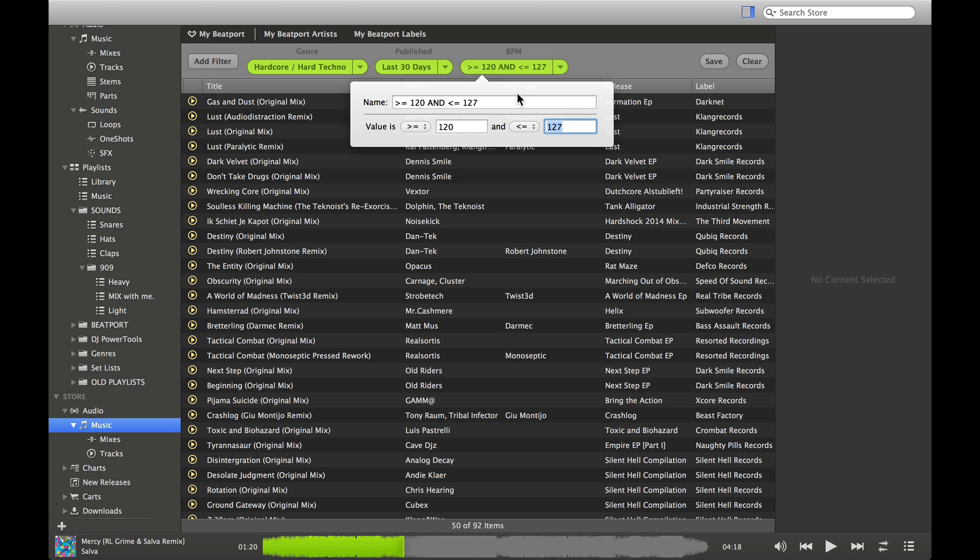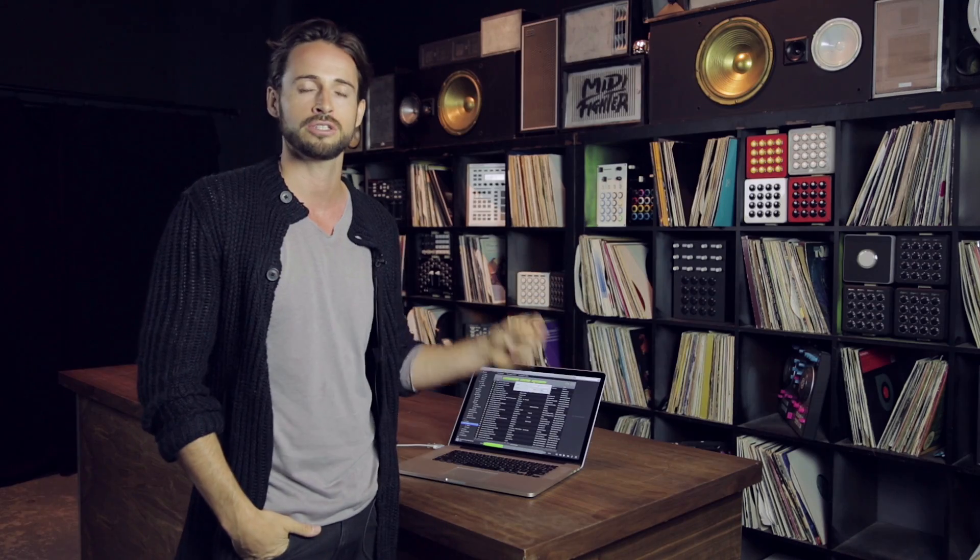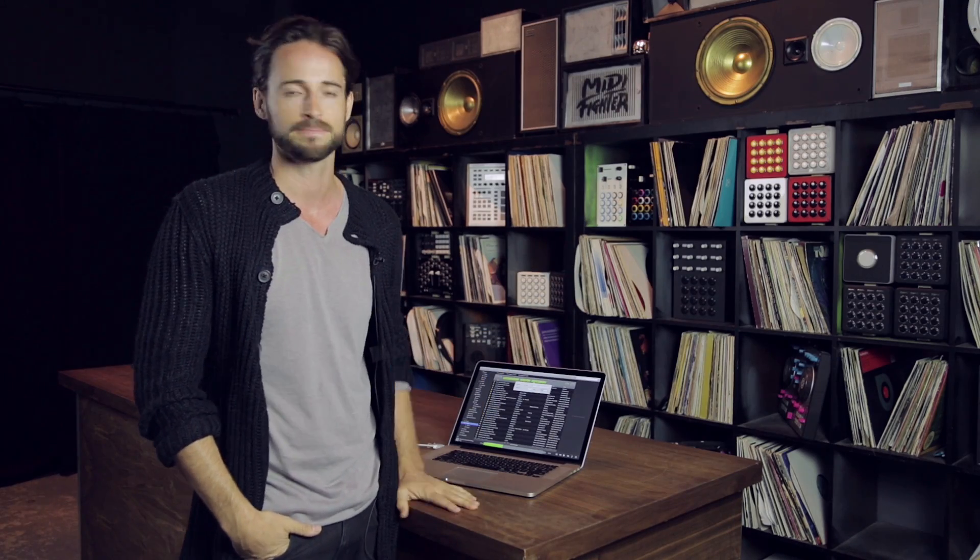This makes Beatport, which is this huge, massive repository of music, a lot more manageable using the same tools that you're already using to manage your collection.